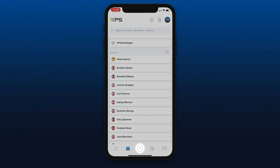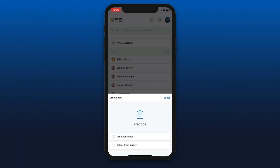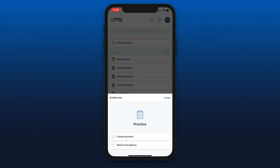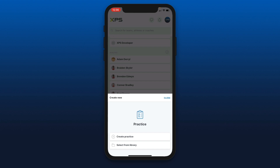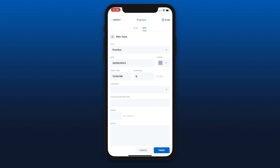The bottom middle of your screen — the plus button. From here you can add different activities to your team calendar. So if I select practice, I can create a practice from scratch or I can use some of the saved templates. If I create a new practice, I then select one of my teams; this will open up on the information tab.